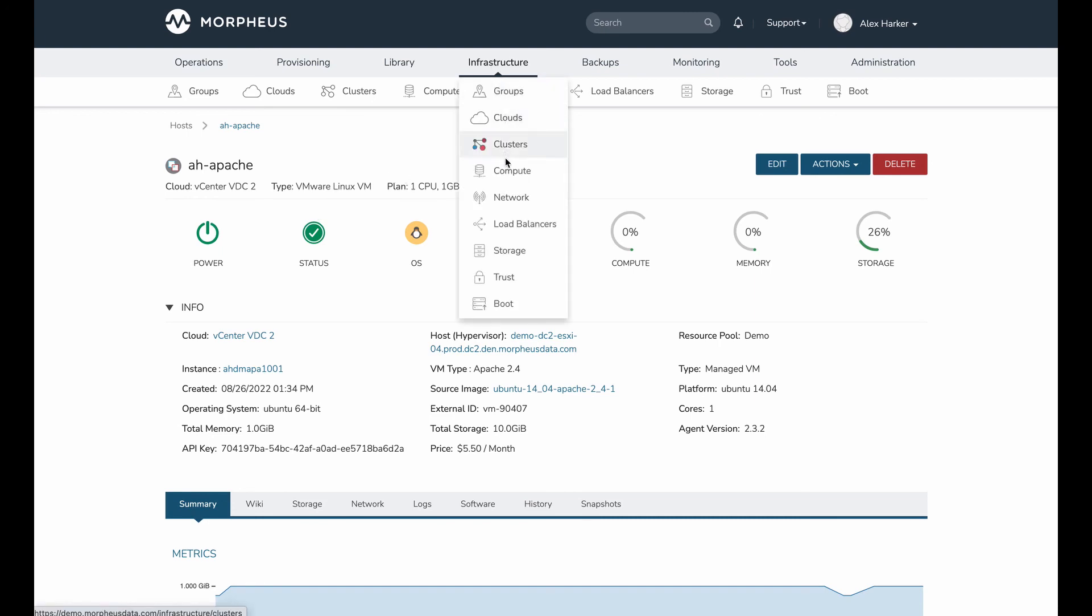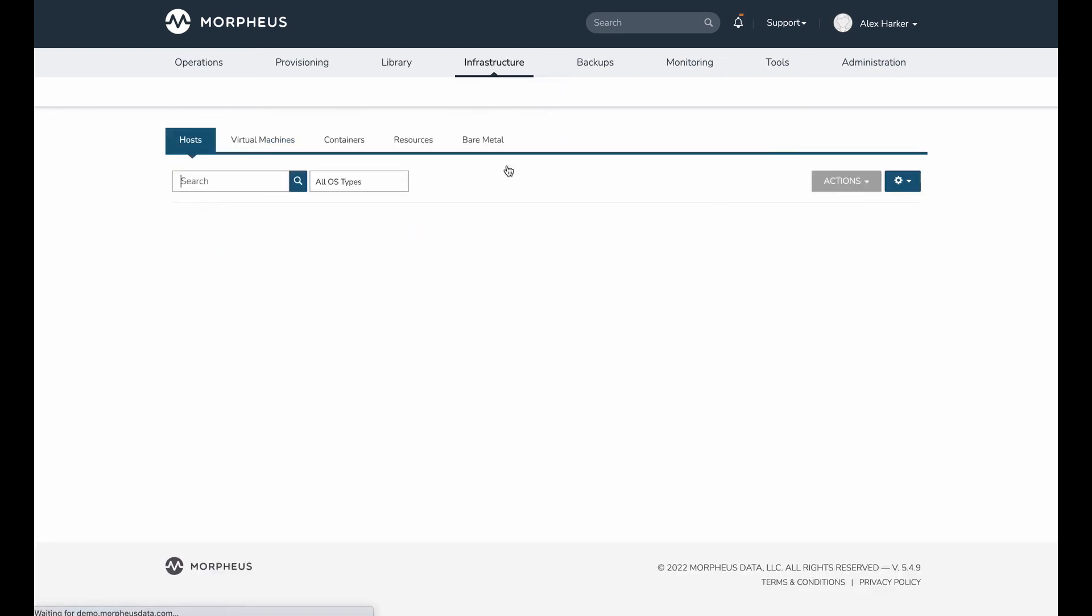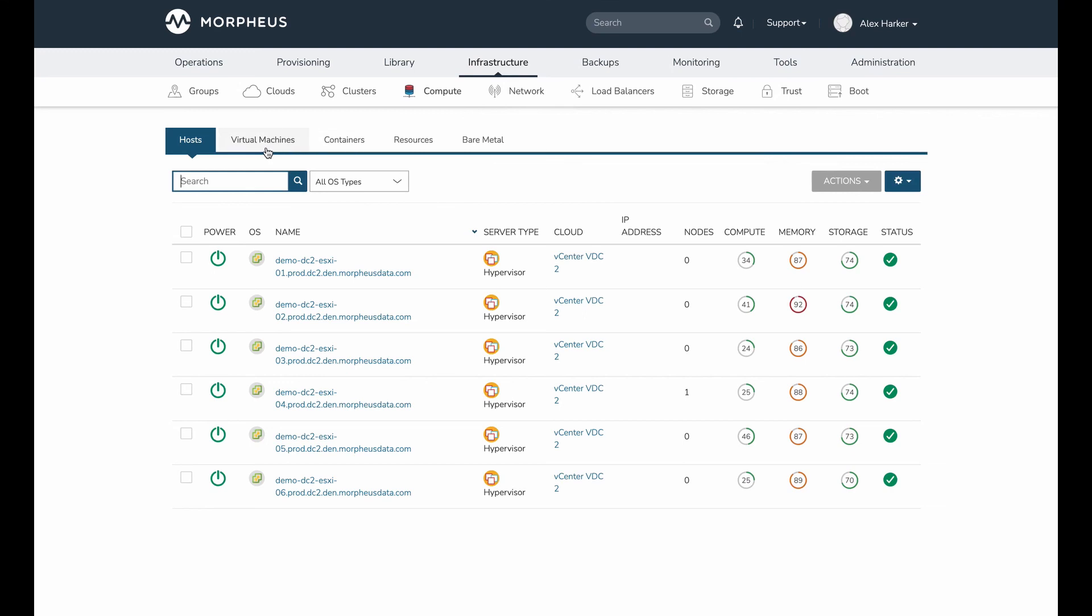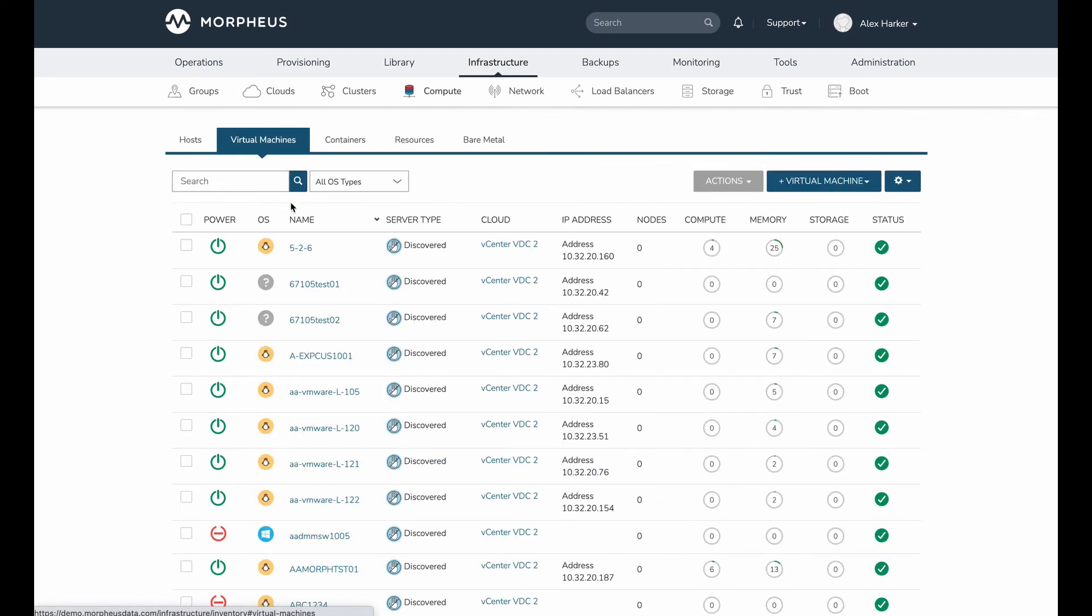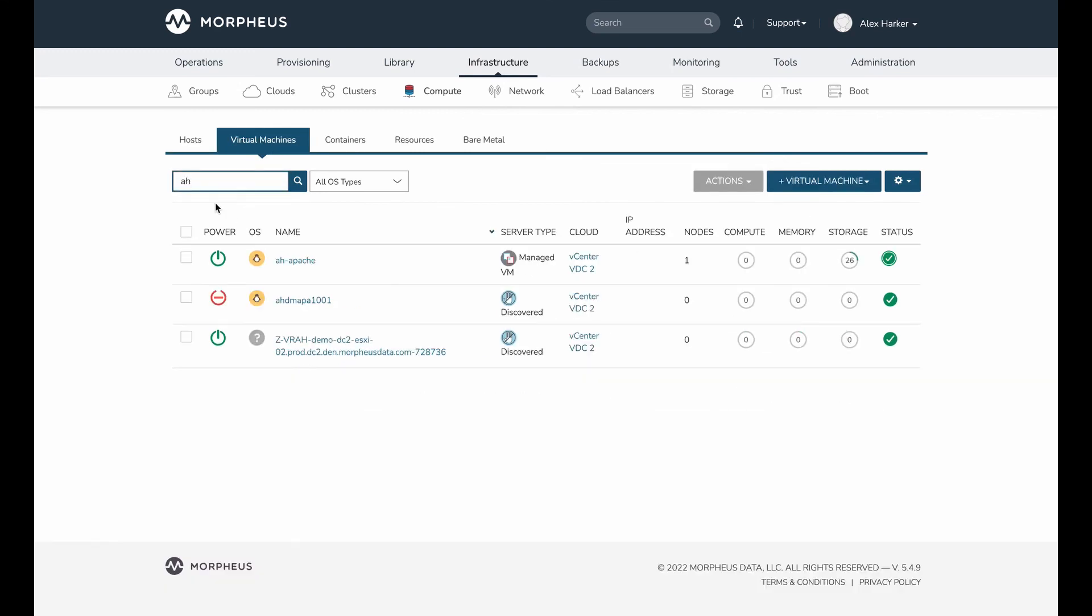Let's also take a look at the list of virtual machines in Morpheus just to show that the additional server record has blown away. If I search for my server by name, we can see that there is no server any longer associated with Morpheus that begins with AH in the original cloud.